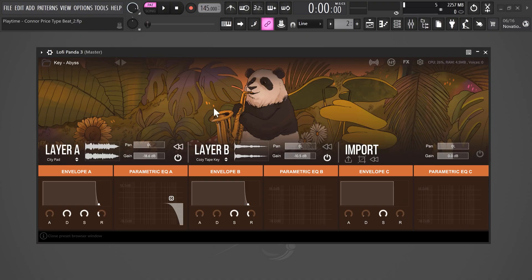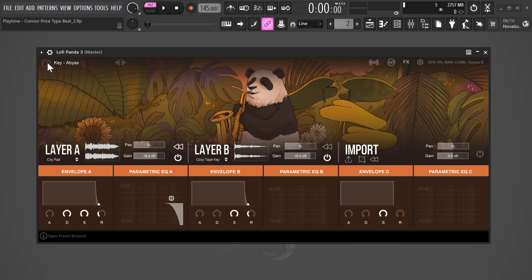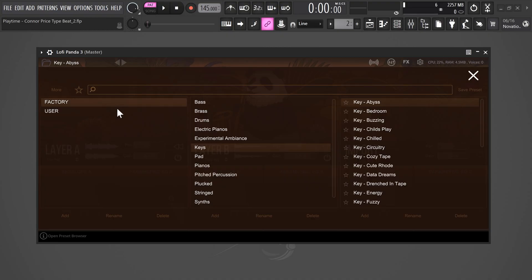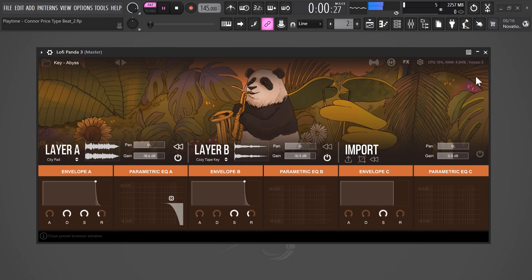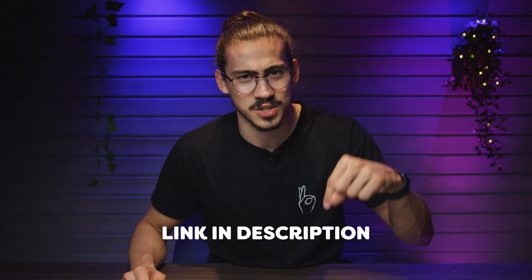Lo-Fi Panda 3 just got released. With Panda 3, all you need to do is select a sound you like and start producing Trap, Hip-Hop, Lo-Fi, whatever. I'll leave a link below so you can check it out.